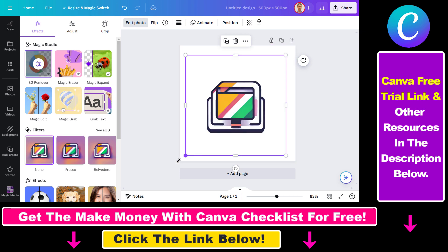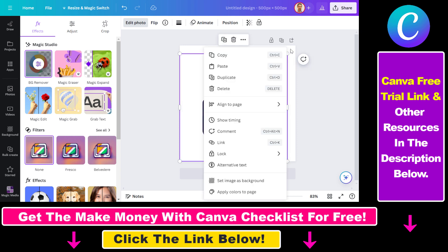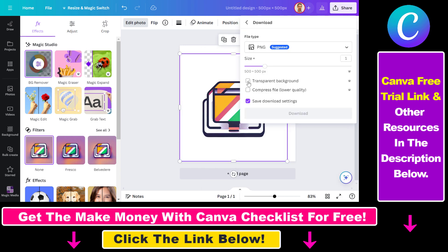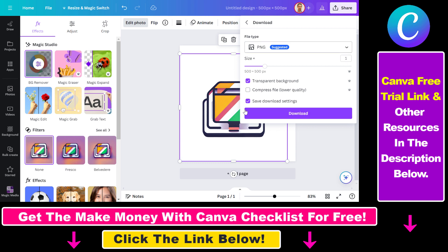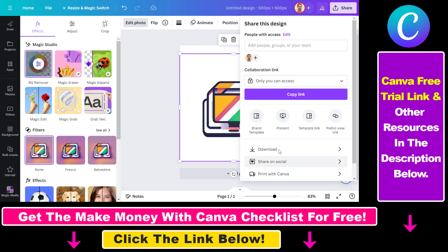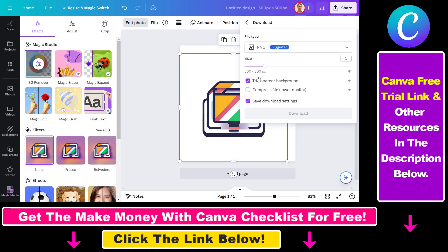Once you have created your design or website favicon, click on Share, then select Download. Make sure that Transparent Background is enabled, because this ensures it won't have a white background in the website favicon. This is a Pro feature, but you can get a 14-day free trial using the link in the description below. You can also change the file type, and once you've selected all options, just click Download and you'll be able to upload your favicon to your website.